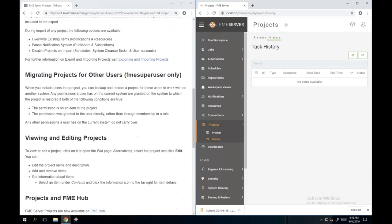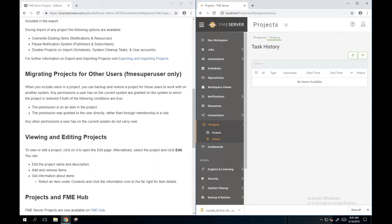You can migrate projects for other users if you're logged in as a super user or assigned to the FME super user role. If you include users in a project, you can back up and restore a project for those users to work on on another system. Any permissions that user has on the current system will be granted on the system to which the project is restored, as long as the permission is on an item in the project.